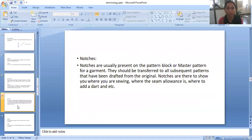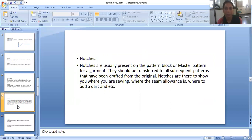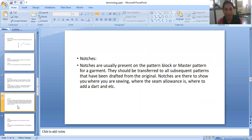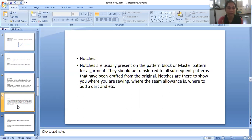Now notches. Notches are usually present on the pattern block or a master pattern for a garment. So they should be transferred to all subsequent patterns that have been drafted from the original. Notches are there to show you where you are sewing, where the seam allowance is, where to add a dart and etc. This notches indicate us where we have to start the sewing, where we have to patch the pocket, where we have to take seam allowance, and where we have to add a dart in our garment.